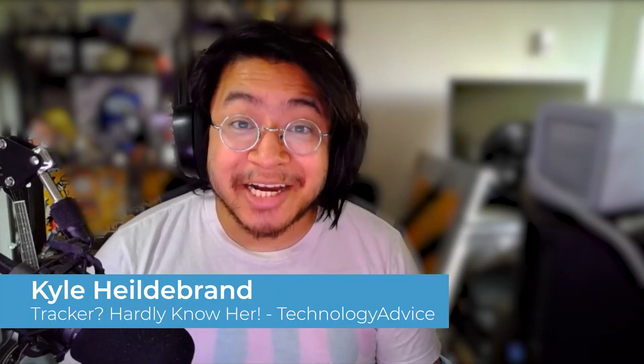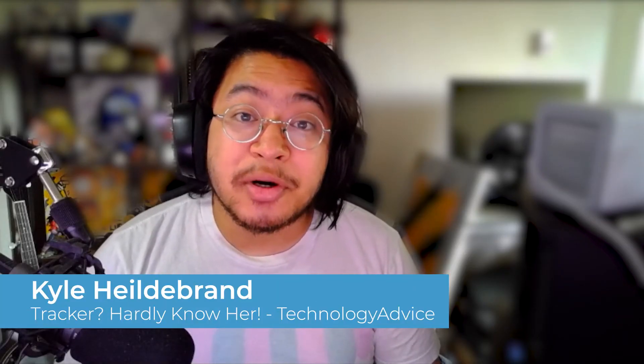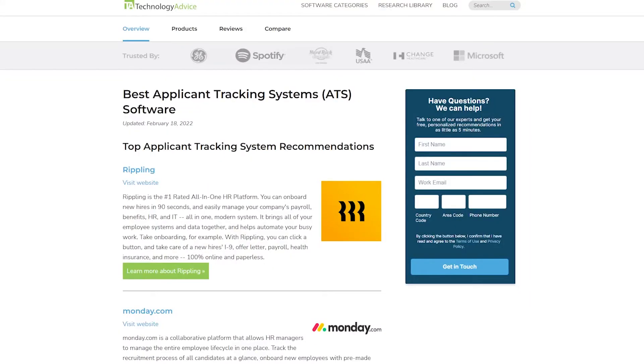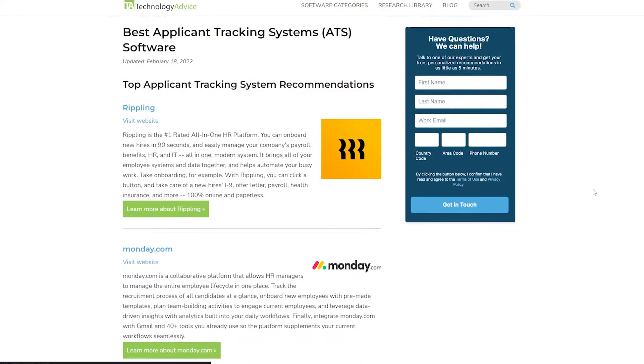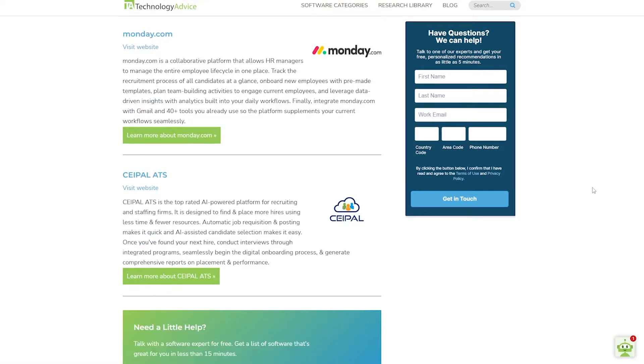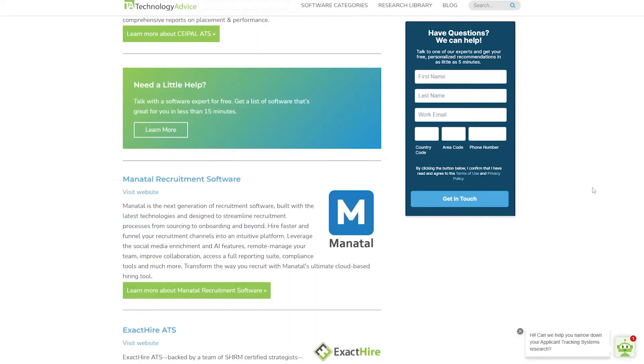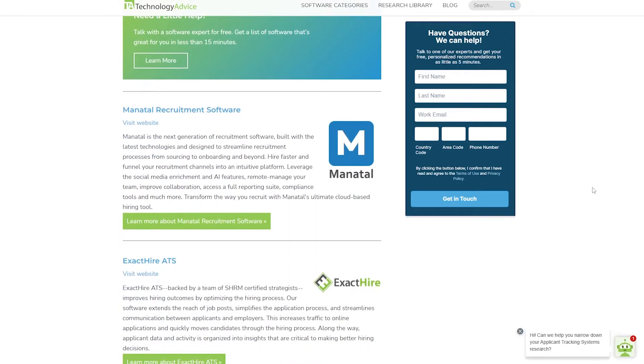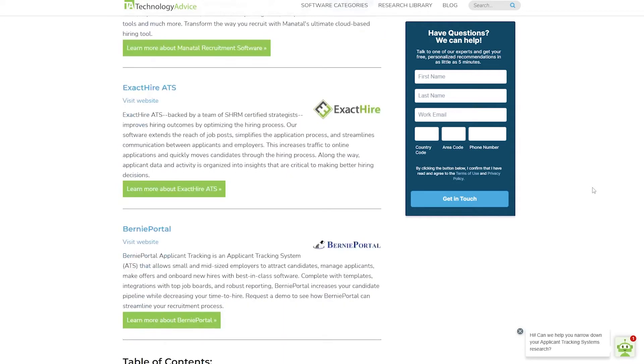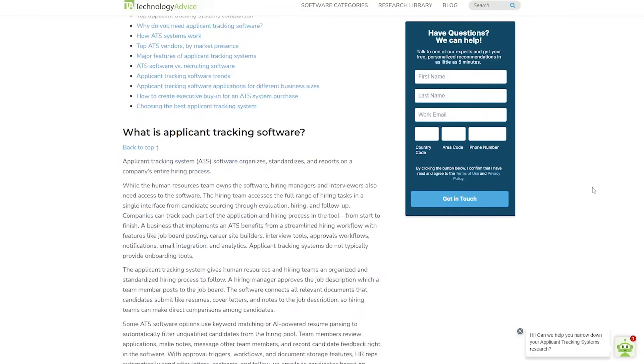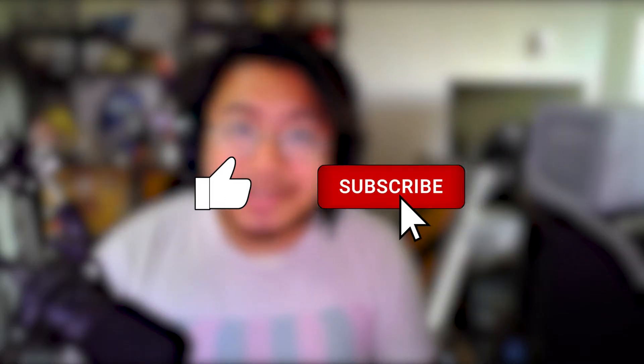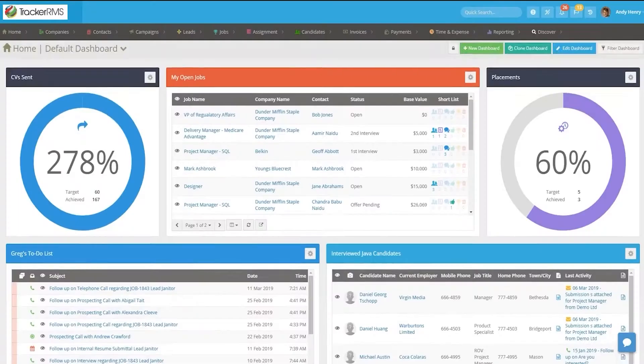Hi everyone, I'm Kyle, and today we're going to do an overview of Tracker. But if you're just starting your search, we can help. Visit our website at technologyadvice.com for our free list of the top ATS options available today. Click the annotation in the top right corner of your screen to get started. And if you find this video helpful, I'd really appreciate it if you hit that like and subscription button down below.